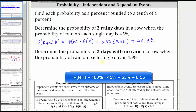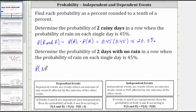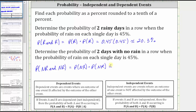And again, the two events are independent. So we have the probability of no rain on the first day and no rain on the second day, which is equal to the probability of no rain on the first day times the probability of no rain on the second day. The probability of no rain is equal to 100% minus the probability of rain, or minus 45%, which gives us 55%, or as a decimal 0.55, giving us 0.55 times 0.55.